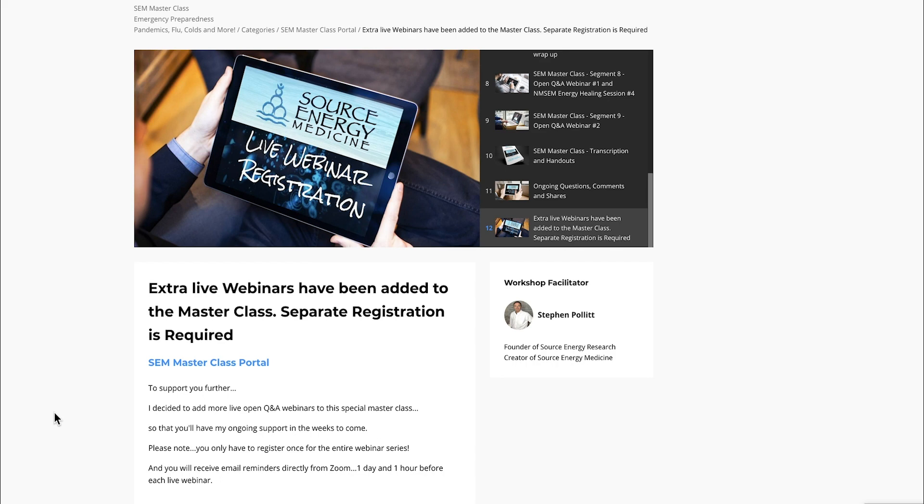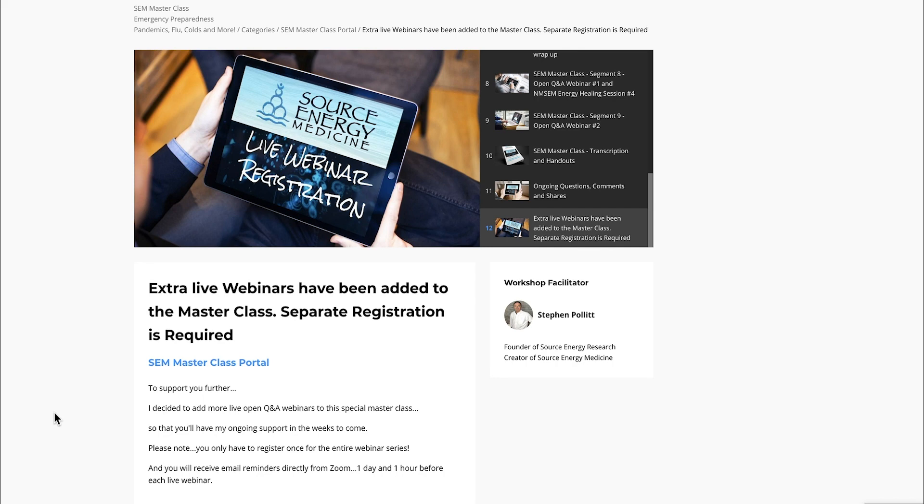The final module here is simply—since the live open Q&A webinars are going to continue, separate registration for them is necessary because we use a Zoom platform for our private webinars. It's a standalone platform from where we offer the online workshops. It's super simple and straightforward. You only have to register one time, regardless of how many webinars I continue to add.